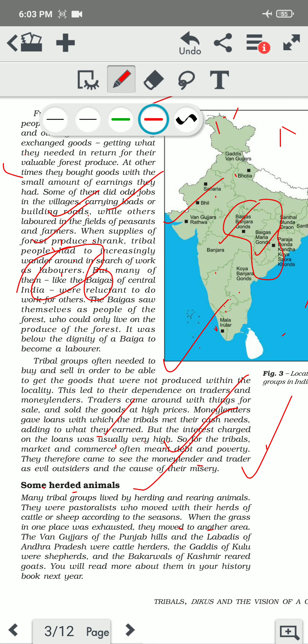Next, some herded animals. Many tribal groups lived by herding and rearing animals. They were pastoralists who moved with their herds of cattle and sheep according to the season. They reared many types of animals to fulfill their needs and moved from one place to another with their animals. They used the grass or nearby forest for grazing, and when those resources were exhausted, they moved to another place. These are called herding peoples.